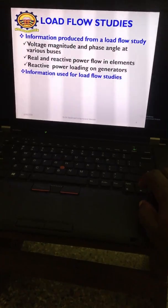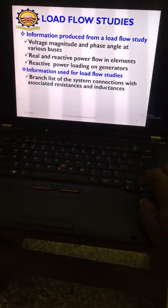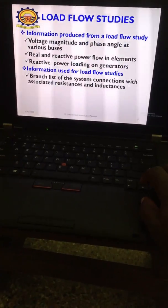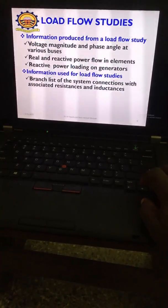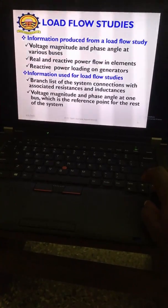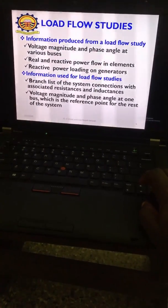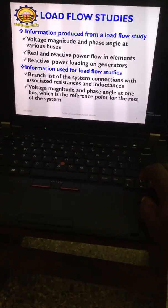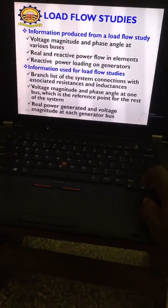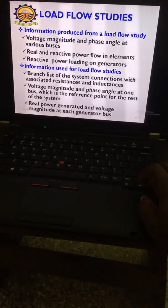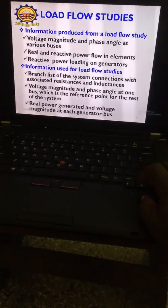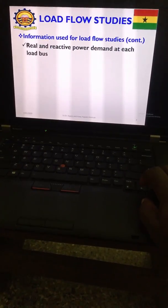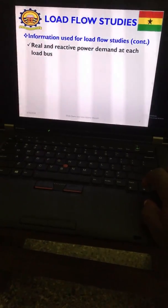Information used for load flow studies will be the branch list of system connections with associated resistances and inductances, voltage magnitude and phase angles at one bus which is the reference point, the real power generated and voltage magnitude at each generator bus, and the real and reactive power demand at each load bus.